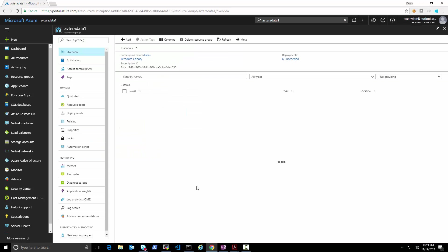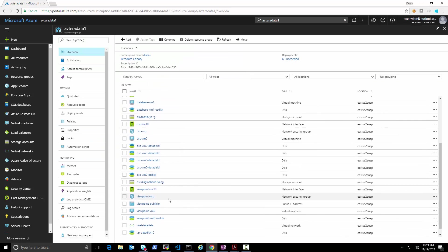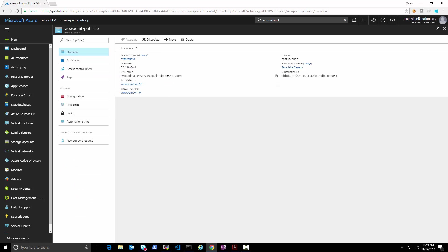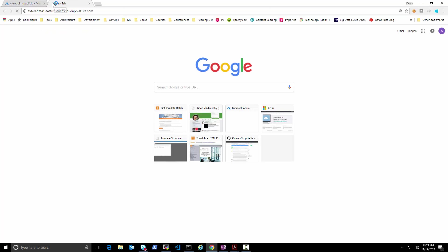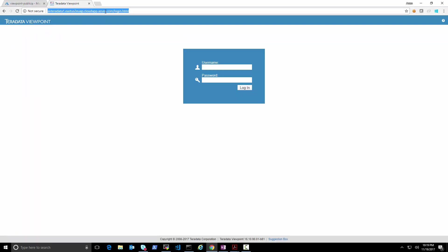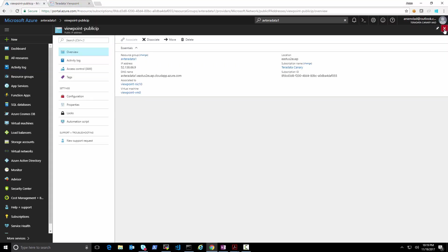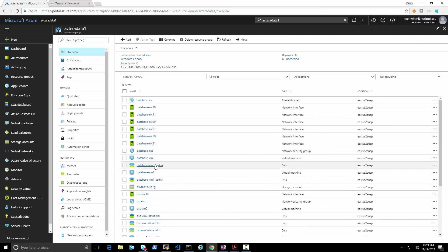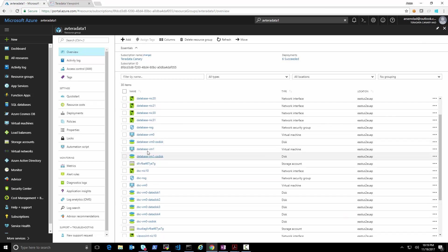While the video was paused I went ahead and quickly added a public IP address to the viewpoint so we can access it. Let's go to the viewpoint now. I'm already logged in but let me show you how it looks on first login — you provide the username and the password that we specified during deployment, and it pulls up the viewpoint.